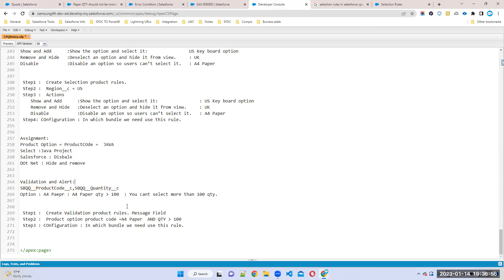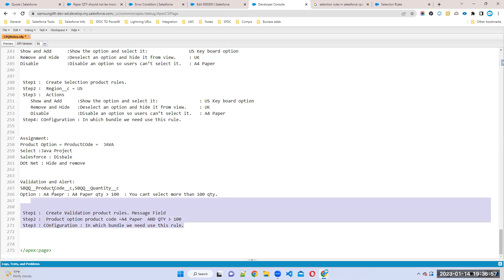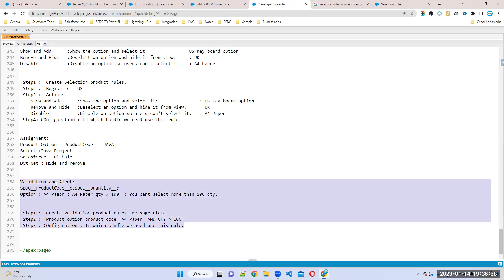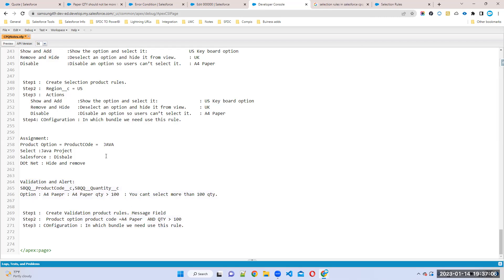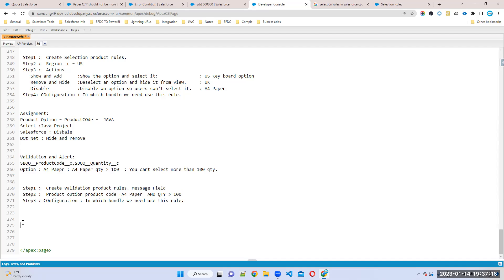This is a very simple rule — you don't even need to create a rule. You can just go with a min and maximum quantity in an option, and that is also fine. For a basic demo, I want to show the difference between validation and alert. Now we'll talk about some more complex rules.